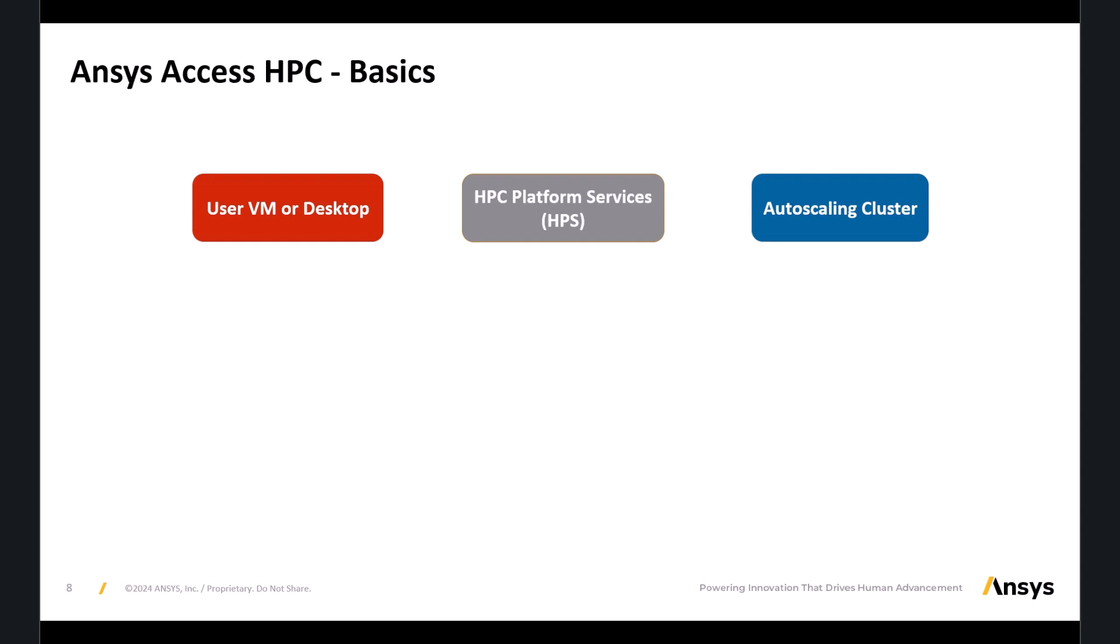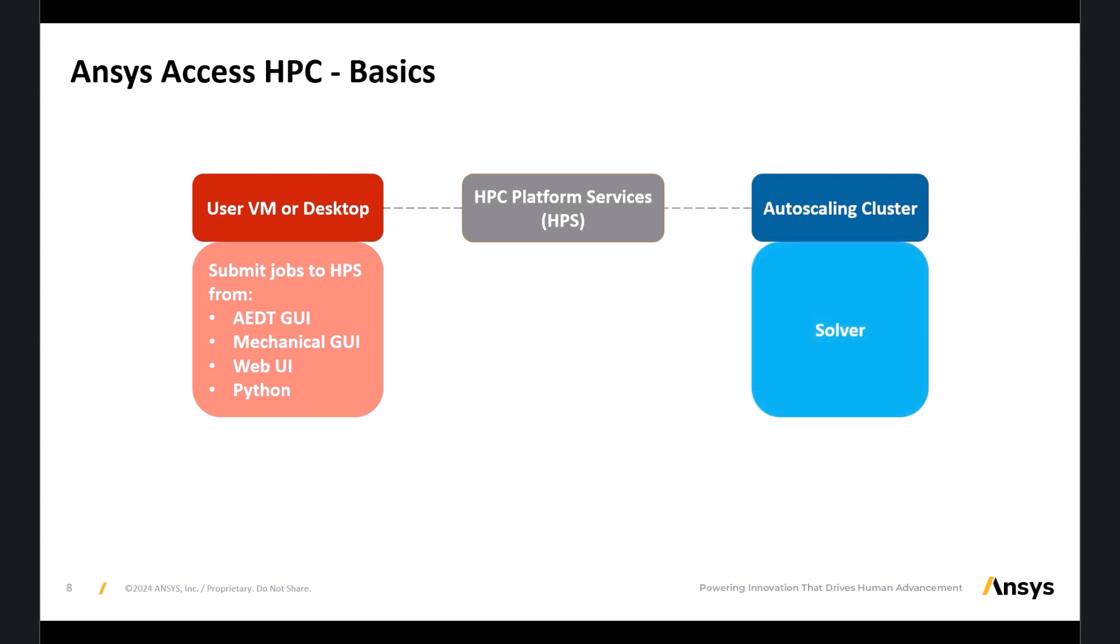At a very basic level, the process looks like this. From your local or virtual desktop, you will submit jobs to HPC Platform Services, which in turn will use SLURM to submit jobs to the auto-scaling cluster where the jobs will solve.